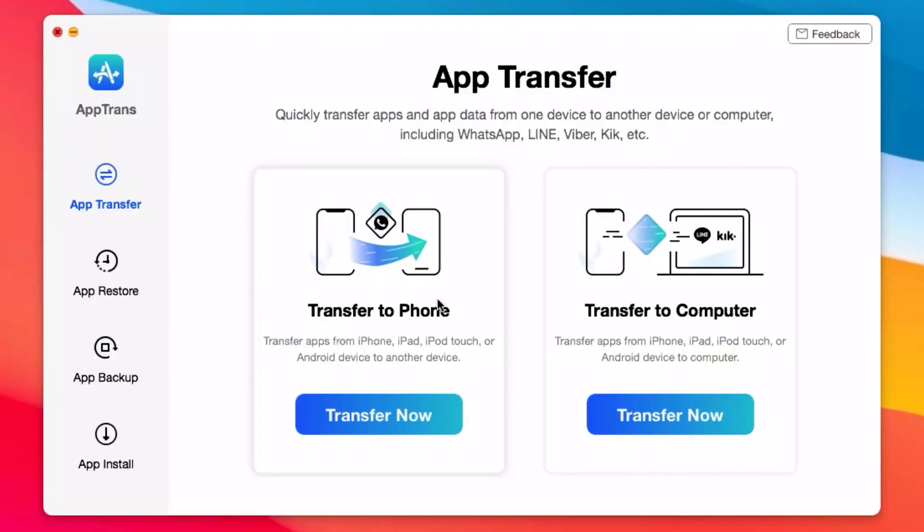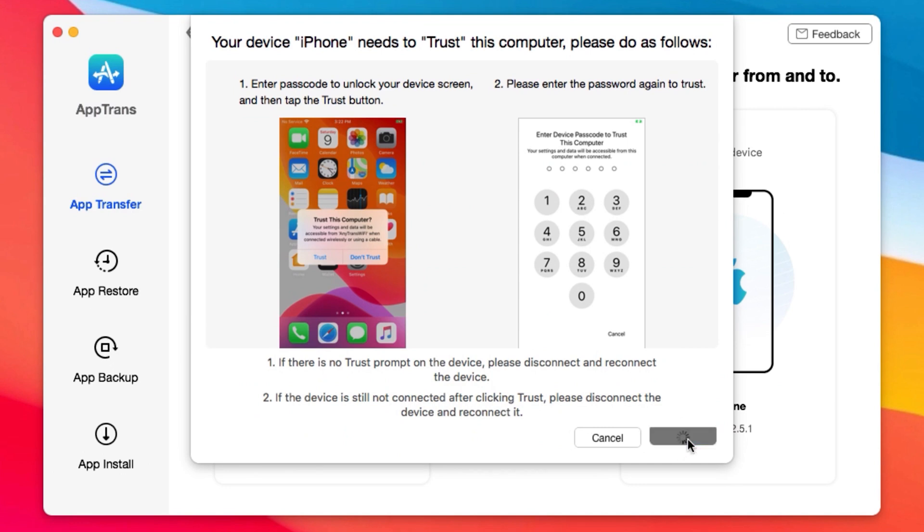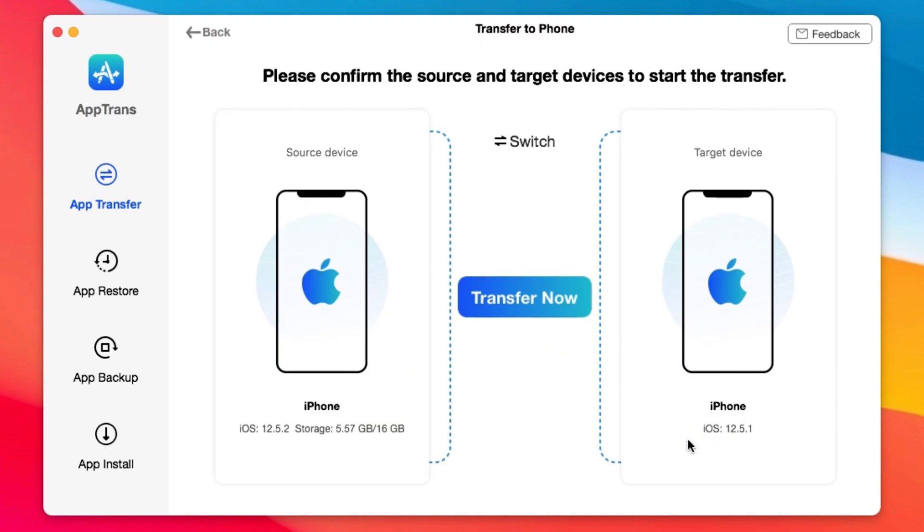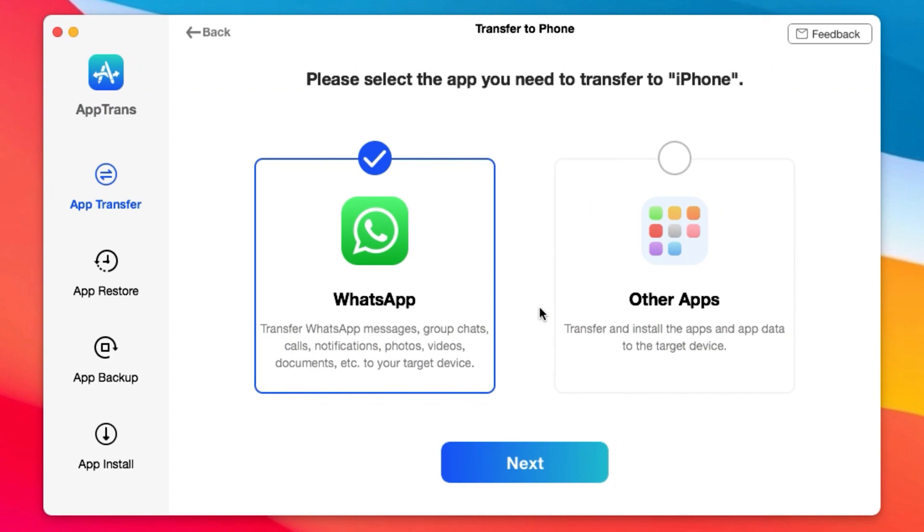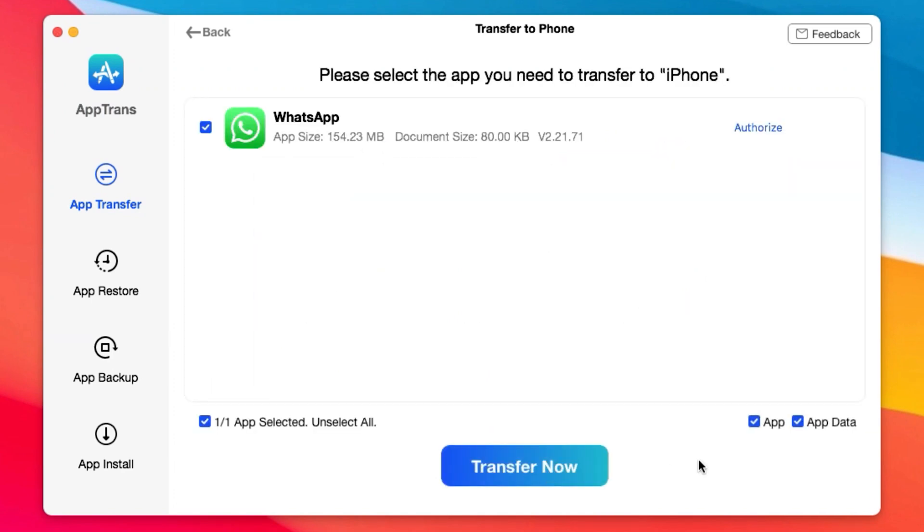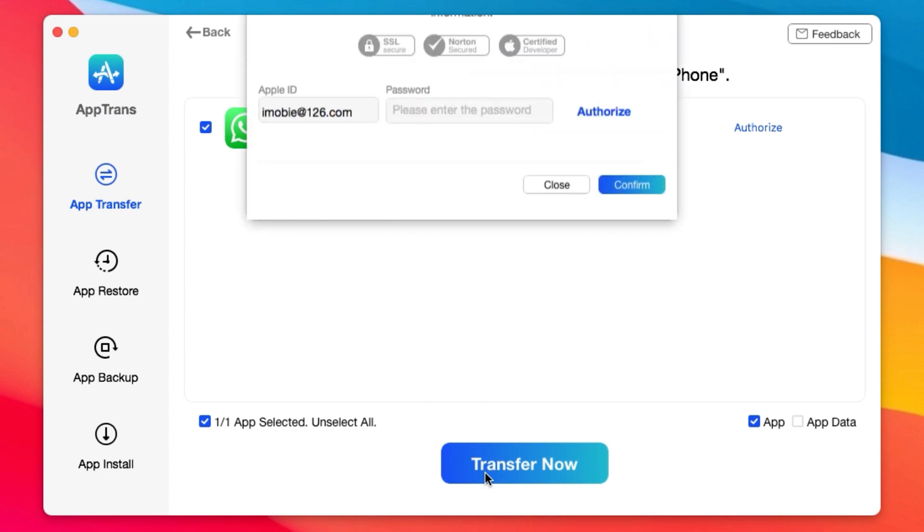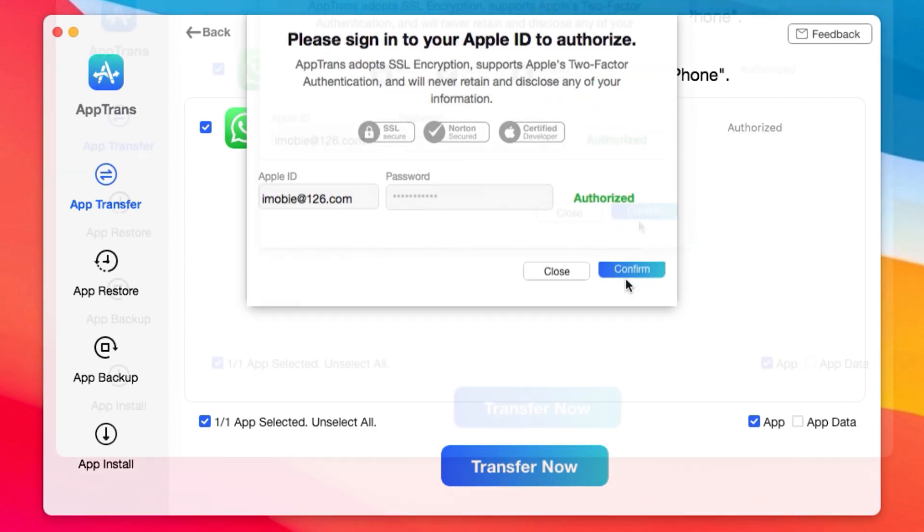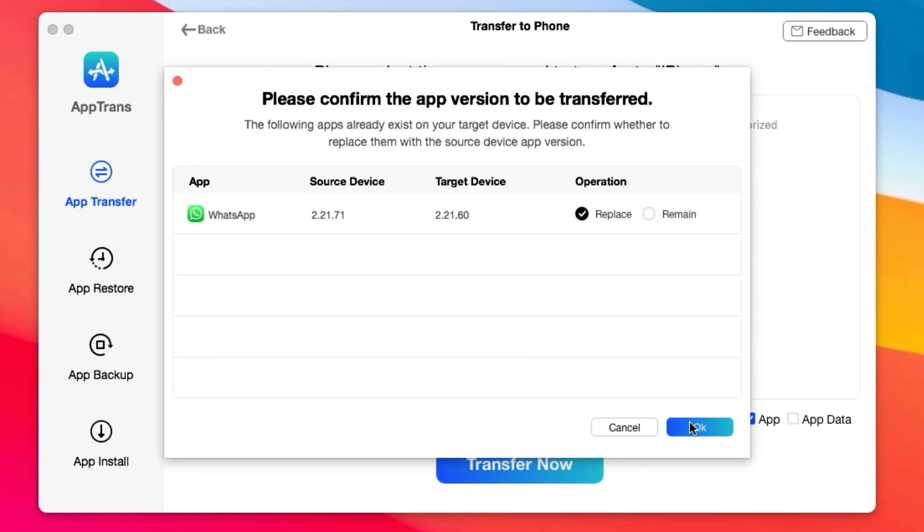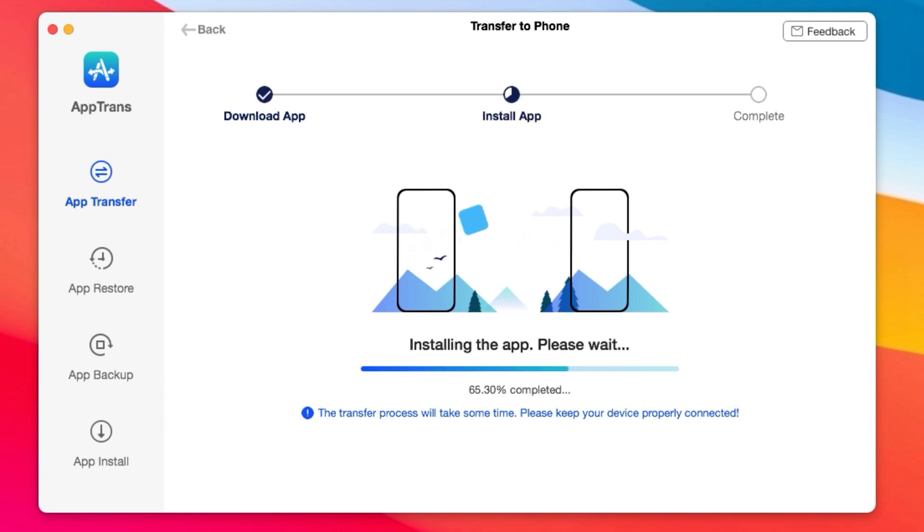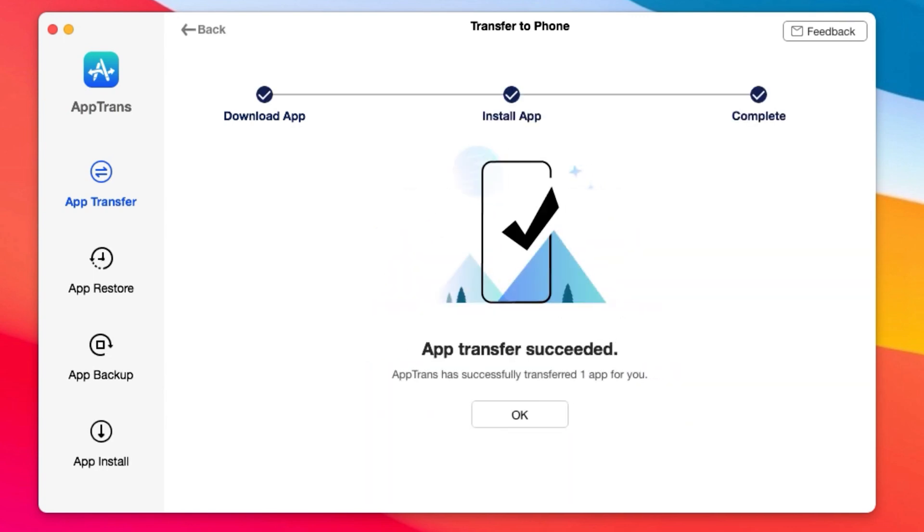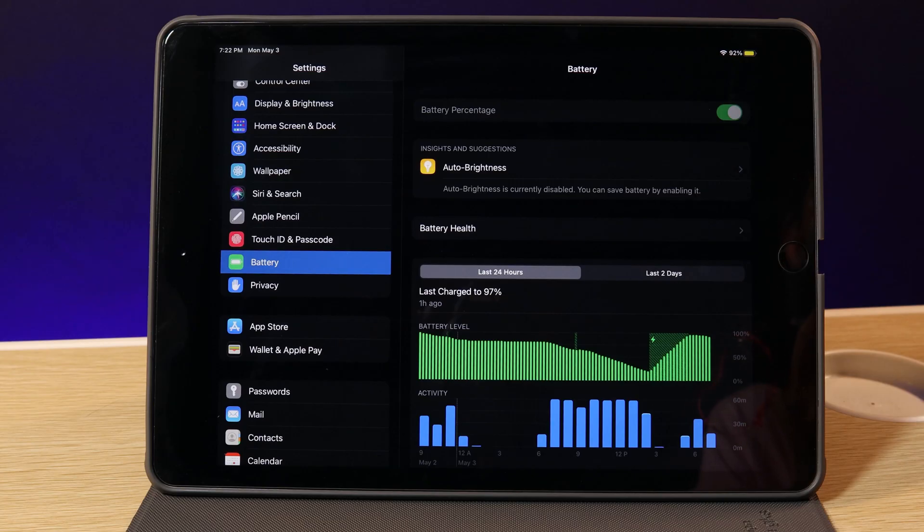This video brought to you by Apptrend. Apptrend allows you to quickly transfer app and app data from iPhone to iPhone or from iPhone to PC, and you can transfer app data including WhatsApp, Line and Viber, and many more. Not only that, you have the ability to restore backup data, or you can backup data from your iPhone into your computer, and you can even install apps into your iOS devices. One more thing, if you want to transfer data from your iPhone to Android, you can upgrade Apptrend. More information can be found from the link in my video description.